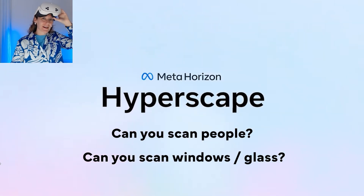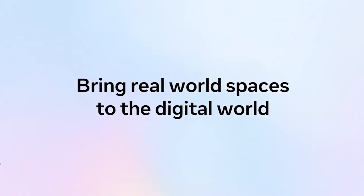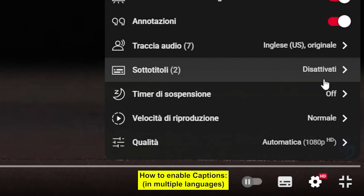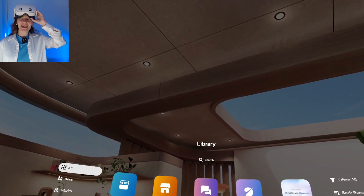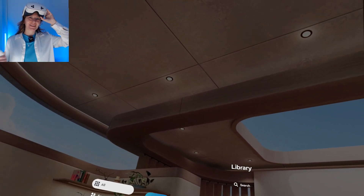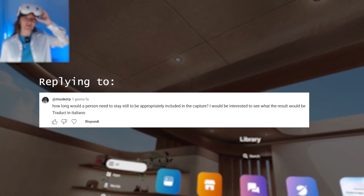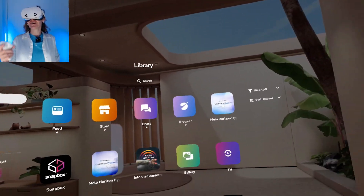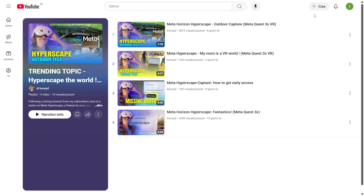Let's try MetaHorizon Hyperscape Capture Feature. Welcome back! This is another video about MetaHorizon Hyperscape. In this video, we are going to see how it behaves when you scan people. And if you didn't check it out already, I made other videos about Hyperscape, so check it out on my channel.